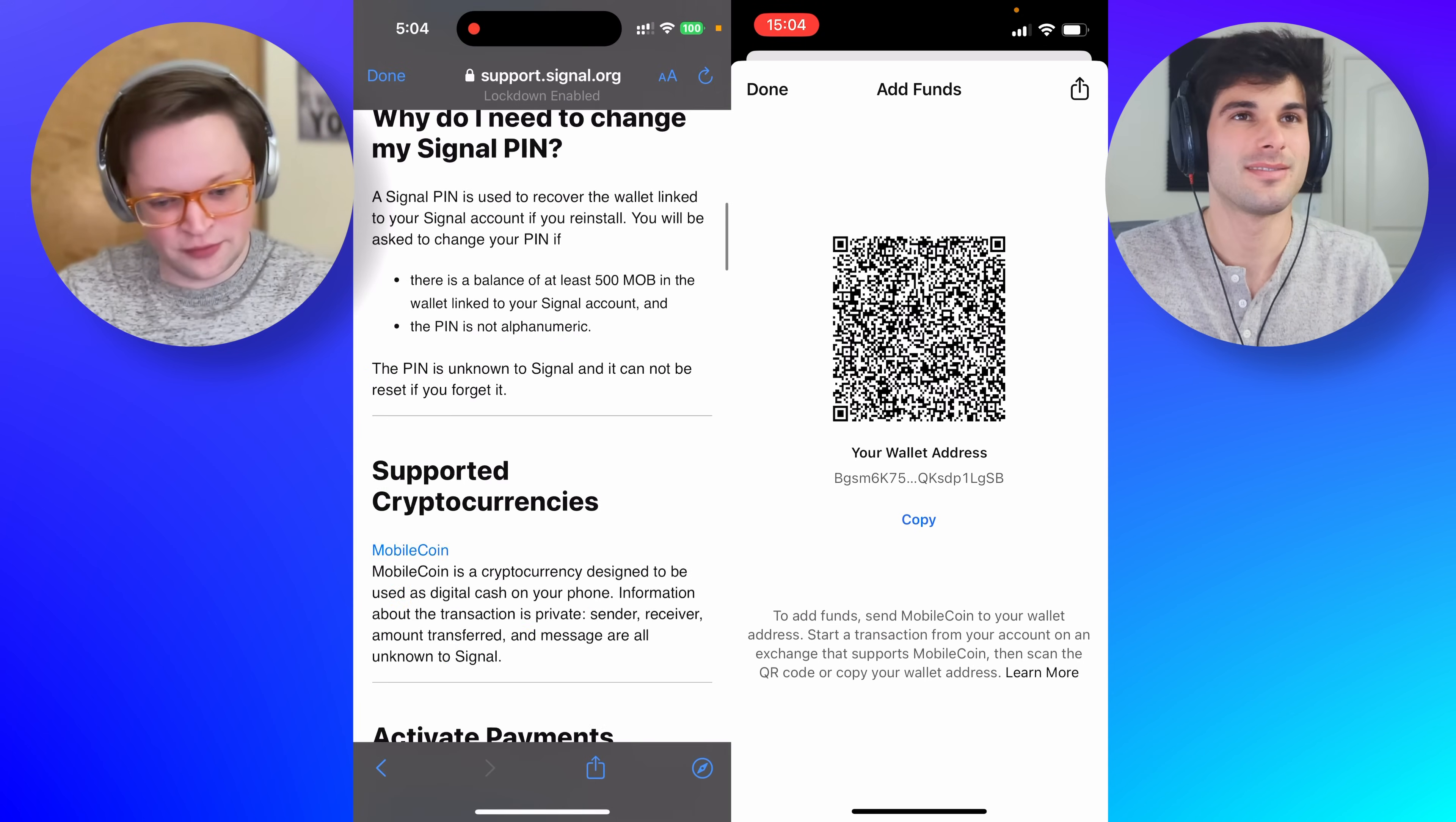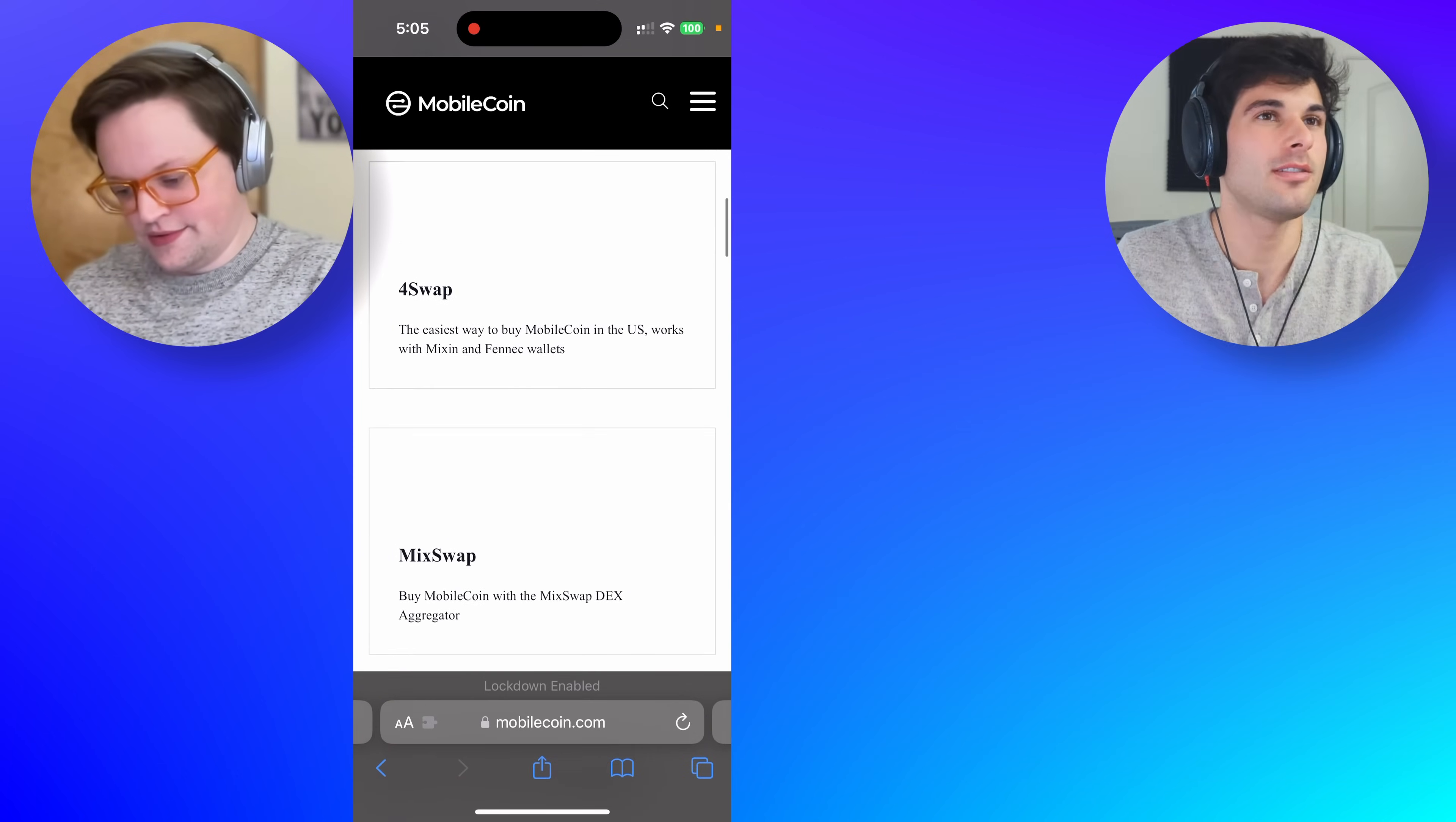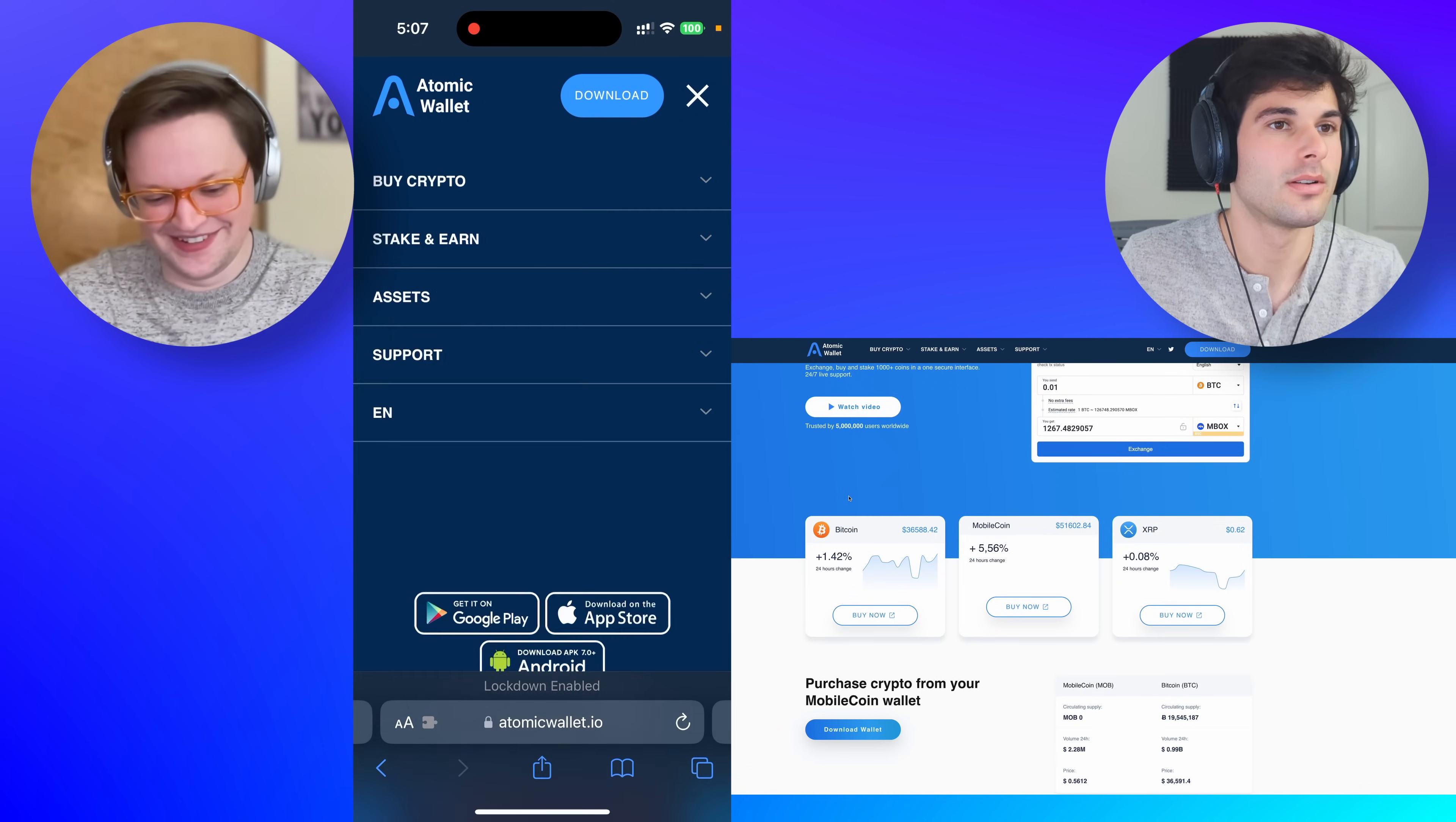Oh, instant mob to Bitcoin swap. Okay. Atomic wallet. Let me make sure this is legit. I mean, no one's saying just flat out, you know, is it scam? Is it M-B-O-X? It's not. So it doesn't support MobileCoin.